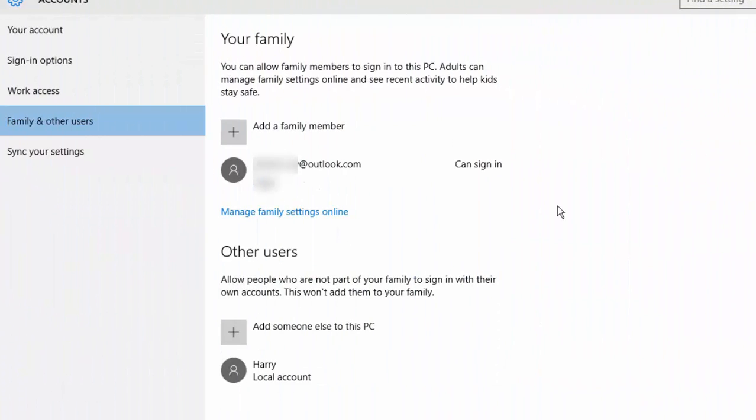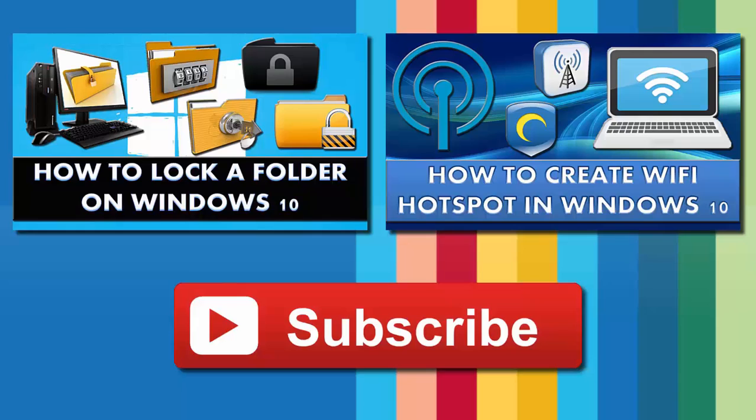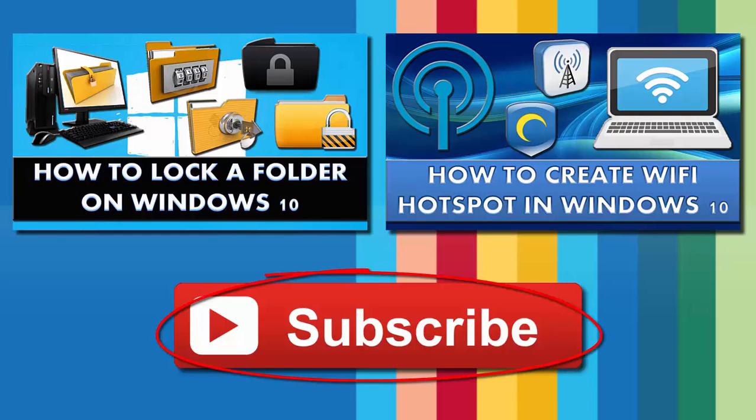That's it about creating a new user account on Windows 10. If you found this tutorial good, do give it a thumbs up. Also watch other interesting videos by clicking on the links appearing in front of your screen. Don't forget to subscribe to this channel and thanks for watching.